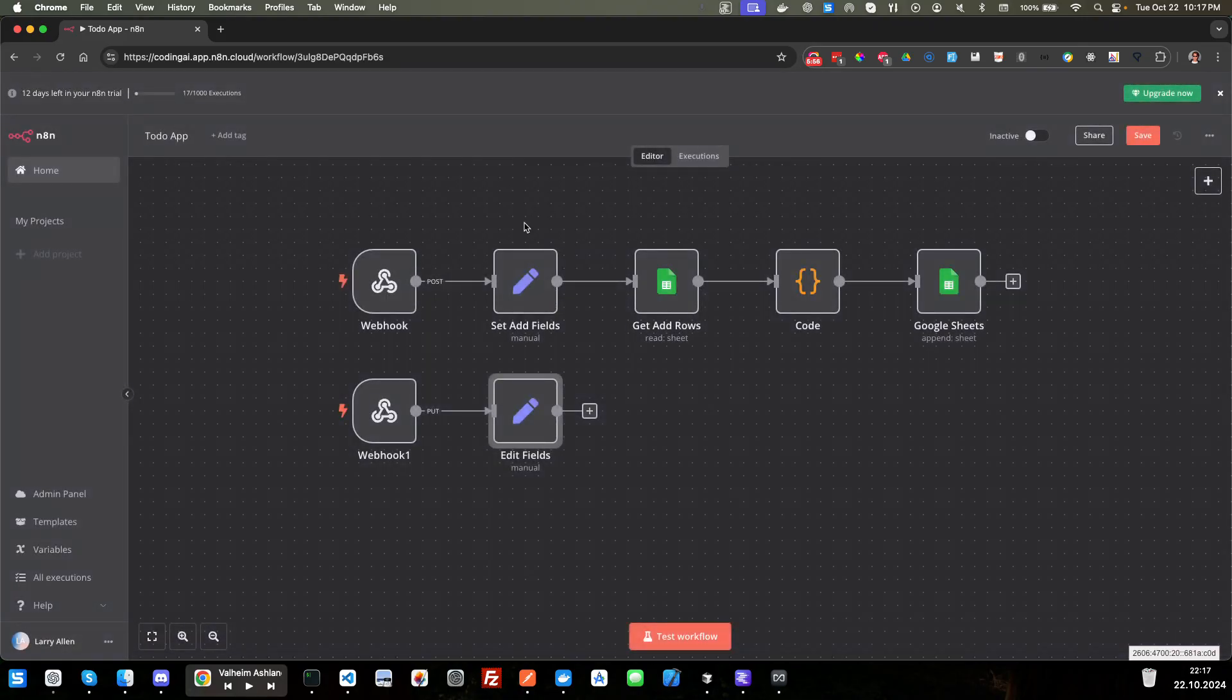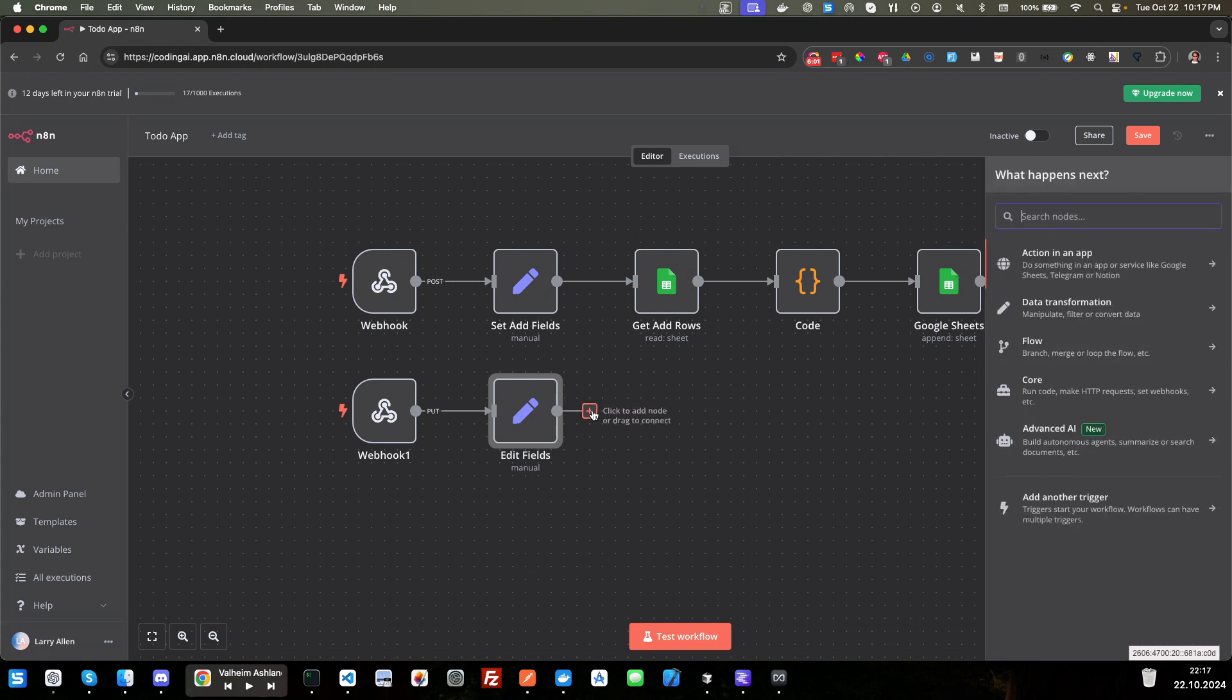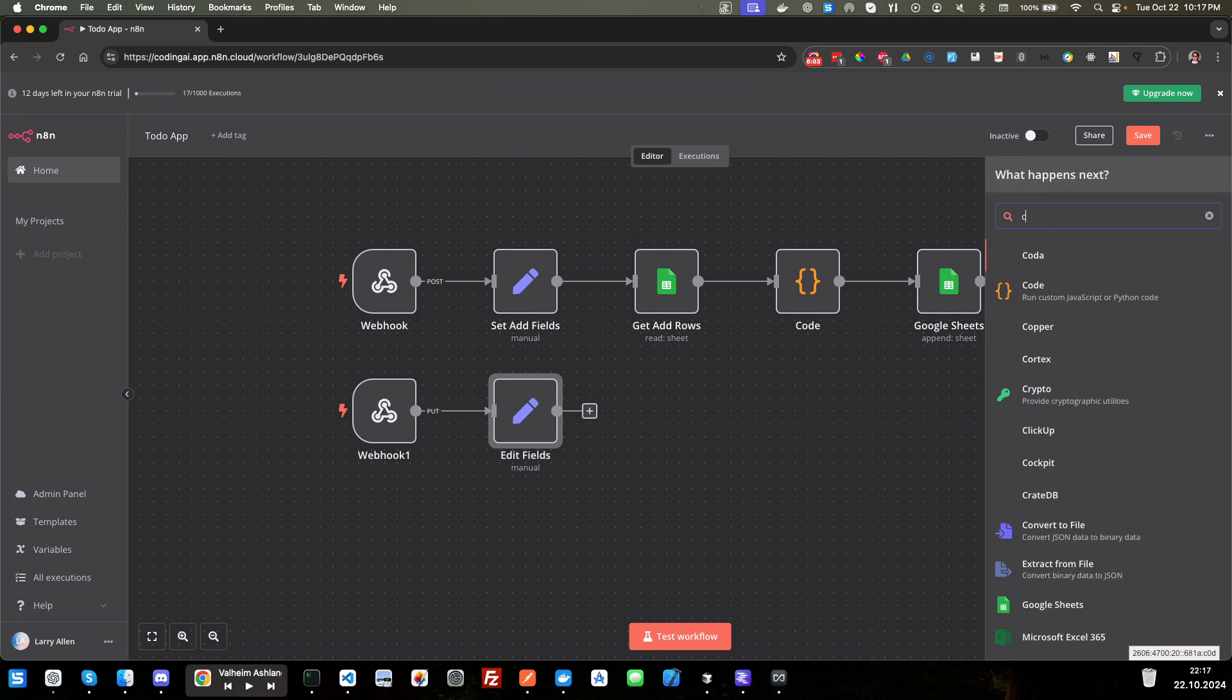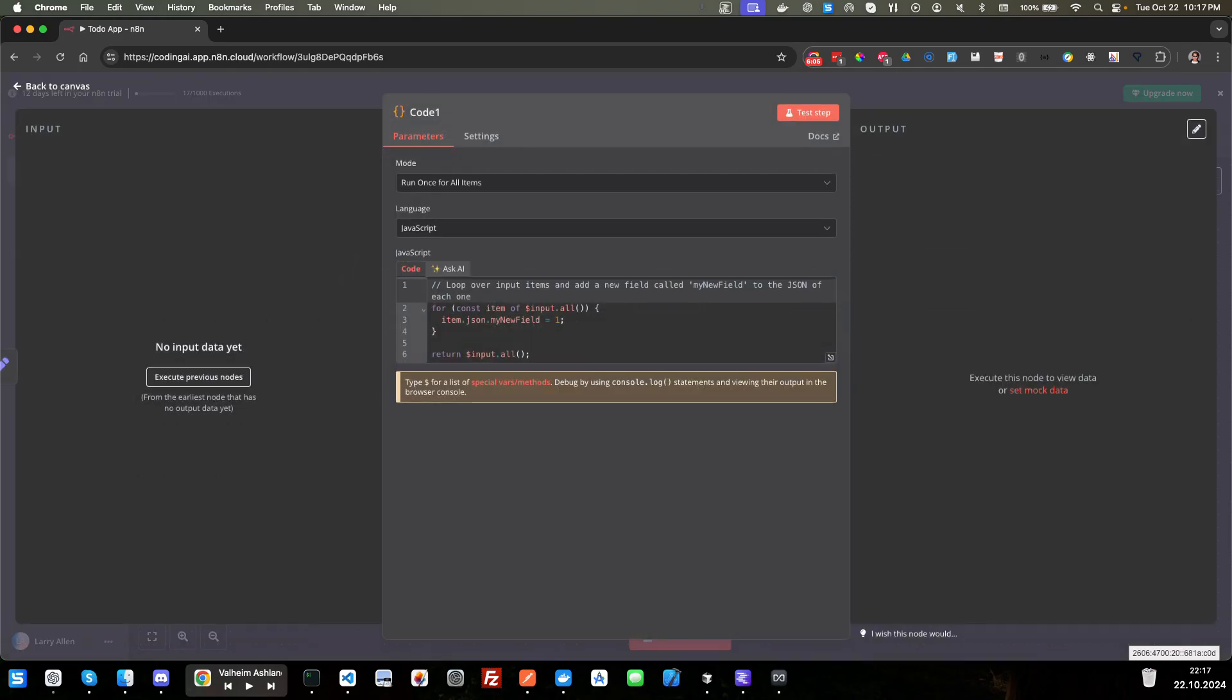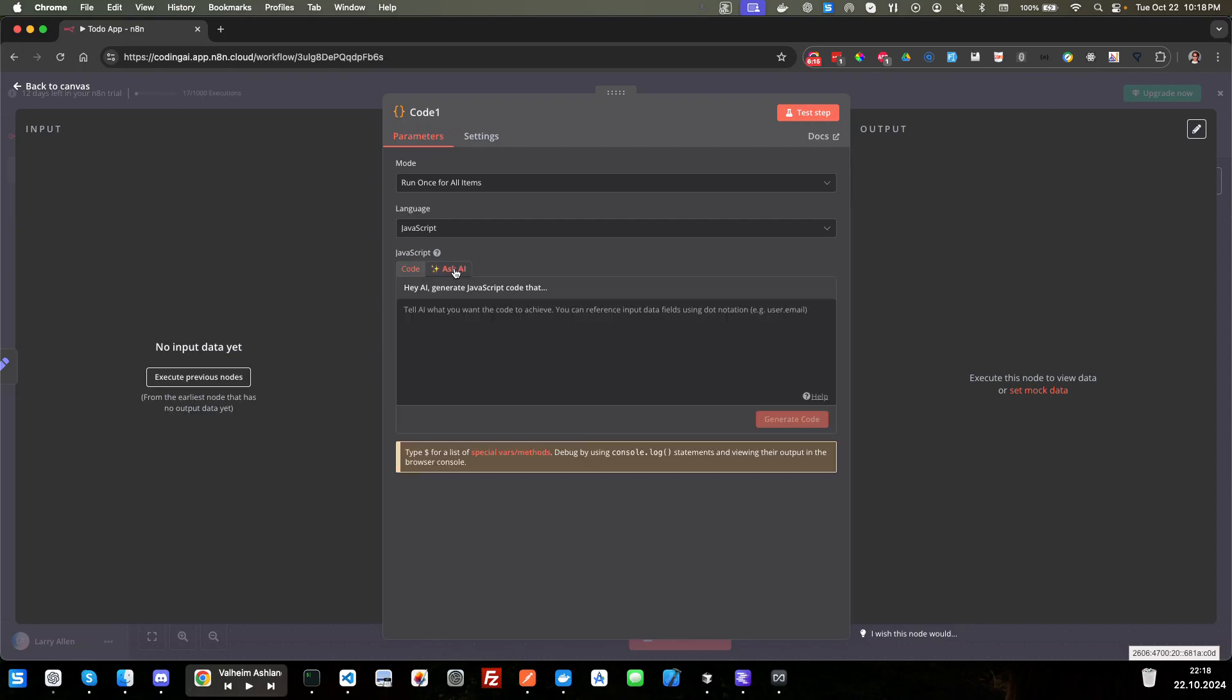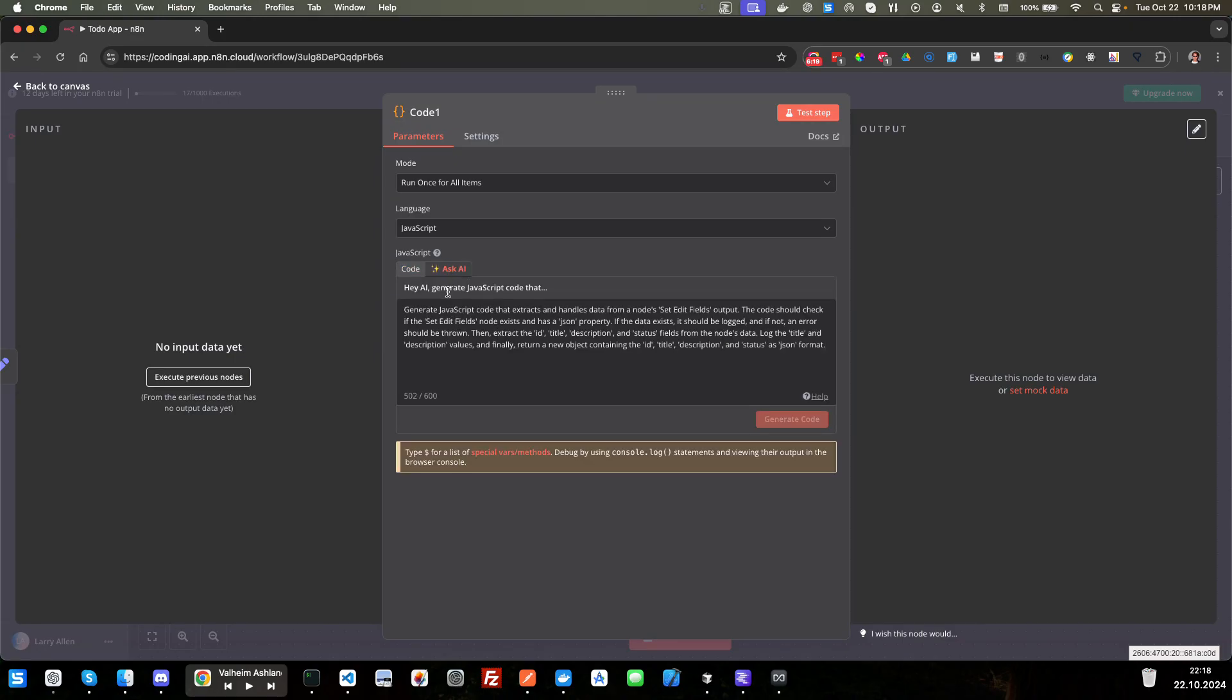And so in the last video, I had created the code for it. And this is an AI channel. So today, we're going to use the ask AI to create to generate the code based off of our prompt here. So I've added a prompt here. And let's go ahead. Now we can't use it until we get the data coming in.